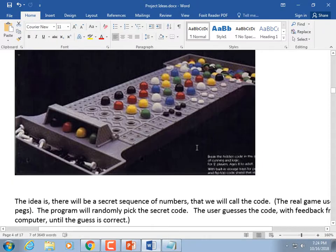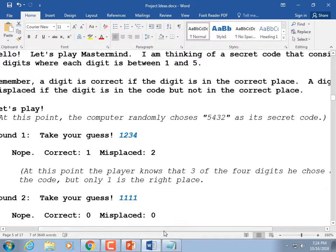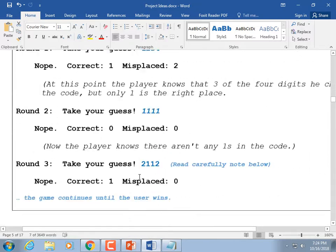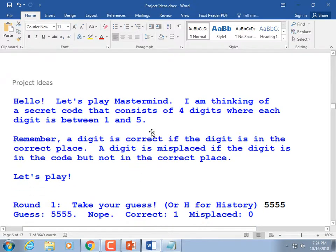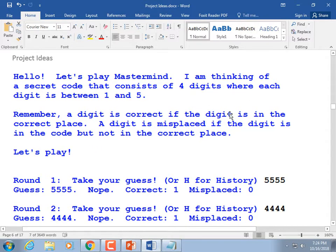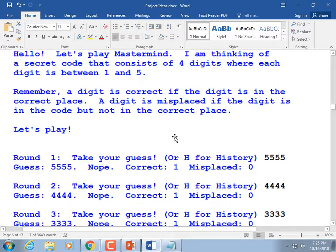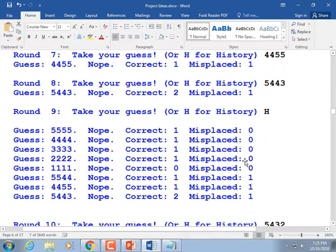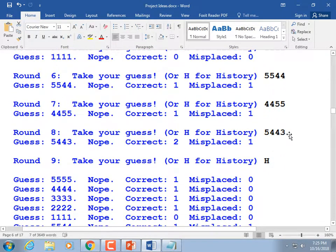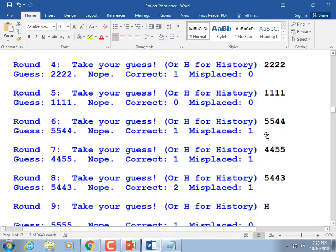The user keeps making guesses until they get it correct, based on that feedback. My version has a secret code of four digits where each digit is between one and five. A digit is correct if it's in the right place; it's misplaced if the digit is in the code but not in the correct place. The real answer in the example is five, four, three, two — we keep that in mind.